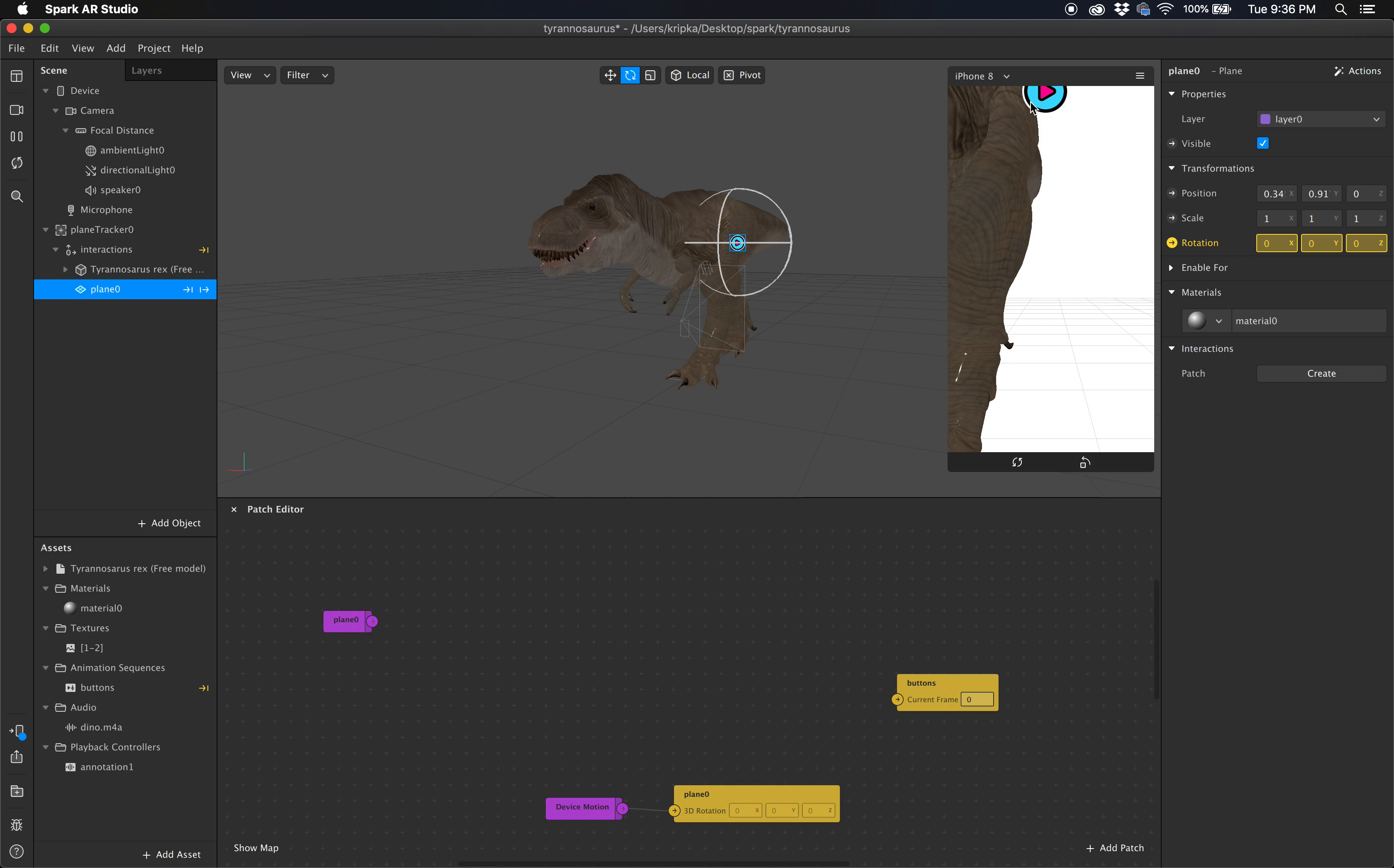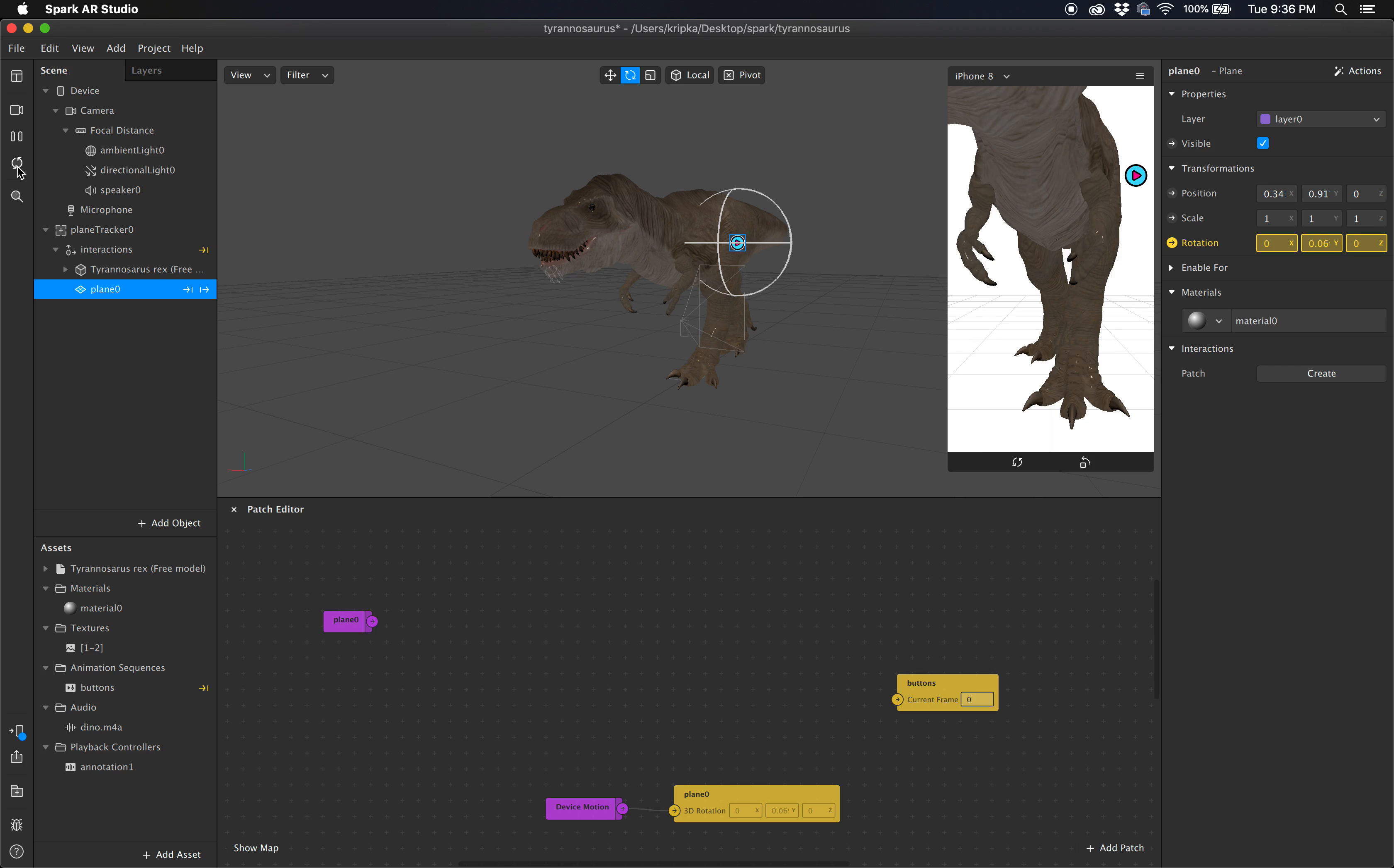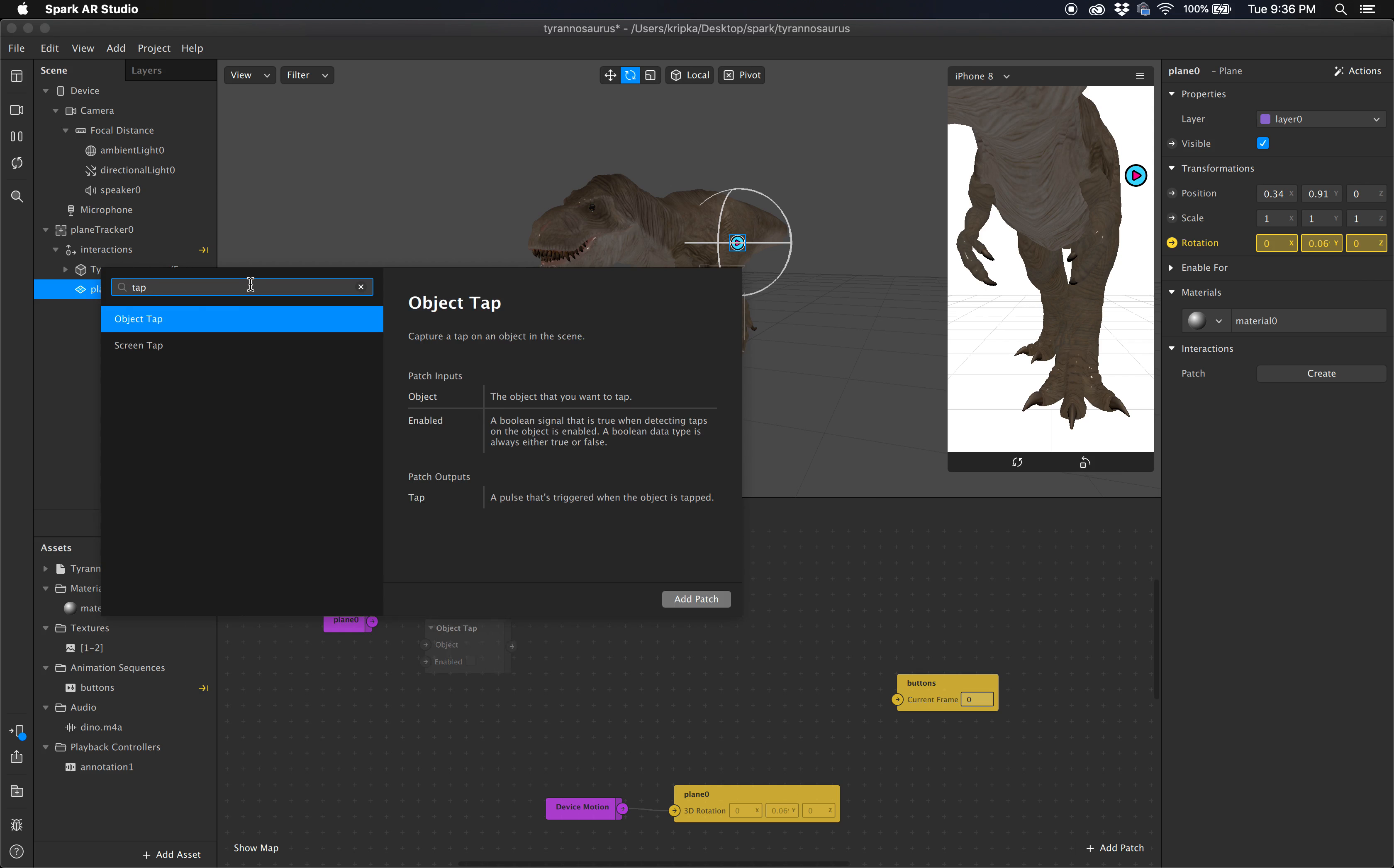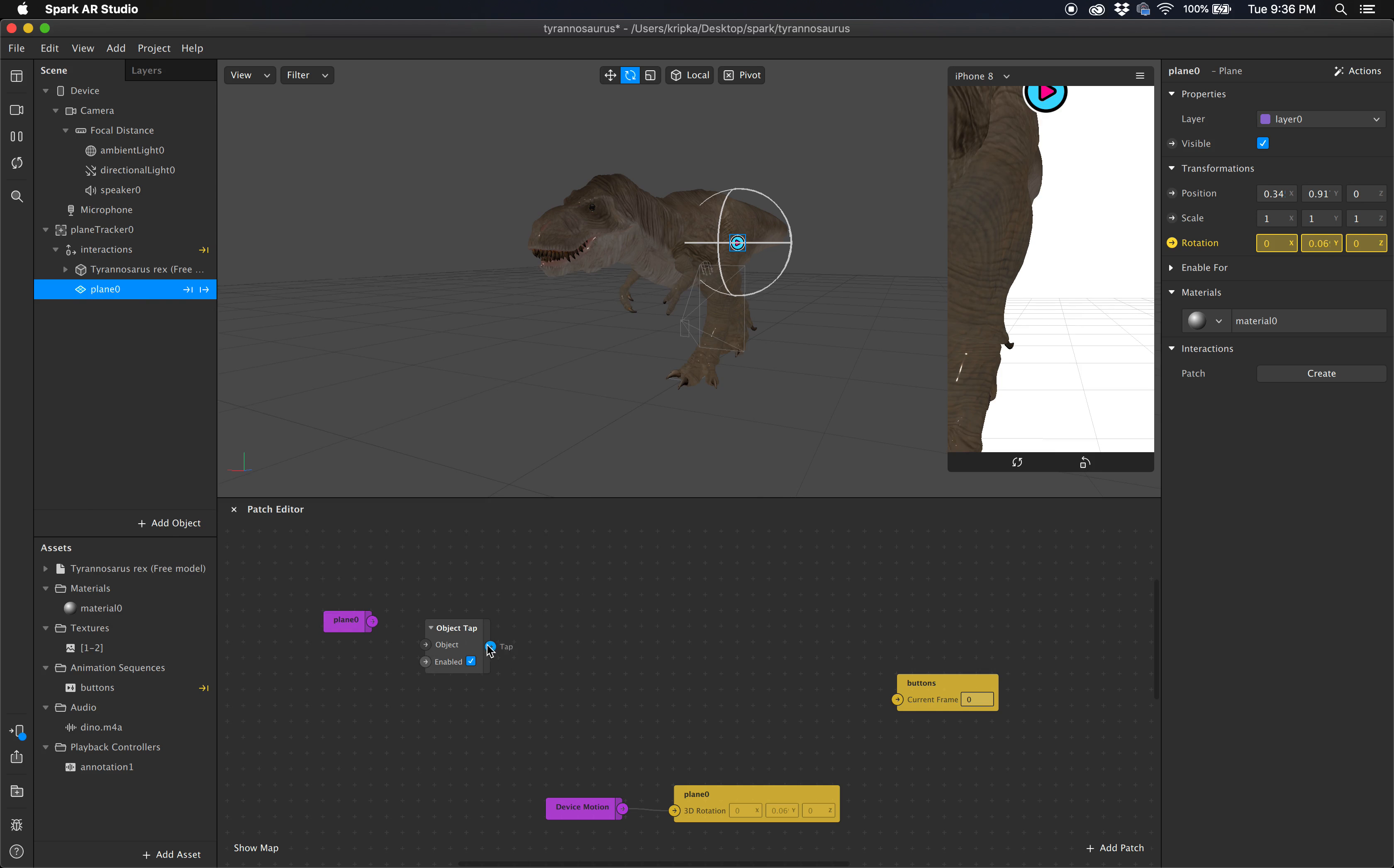So now what we want, we want when someone clicks on this object. Let me go hit reset and everything. So I'm going to reset state. We want someone to click on that object. So I'll make a patch called a tap. We don't want a screen tap, we want an object tap. So this obviously wants to take an object. So we take and add this object to the object node right there.